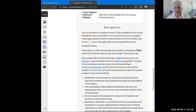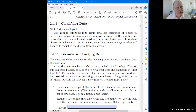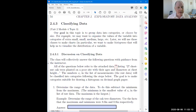So now I want to go to the workbook, to page 54. This is the section on classifying data. Our goal is to divide the data up into groups, categories, or classes by size. You might want to organize the values of a variable into sizes like extra small, small, medium, large, extra large, etc. Later we'll use these classes to make charts, and we're going to want to make histograms.